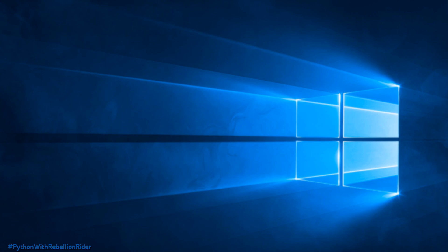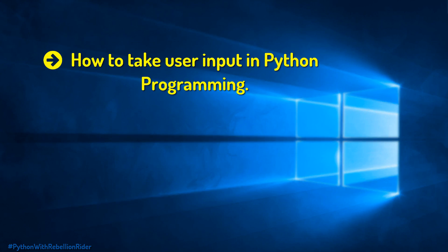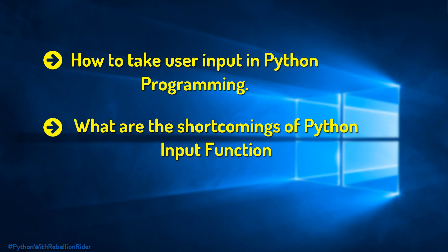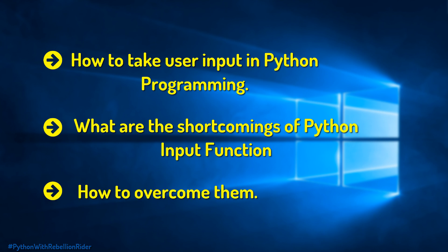In this tutorial we will learn how to take user input in Python programming, what are the shortcomings of Python Input Function and how to overcome them.